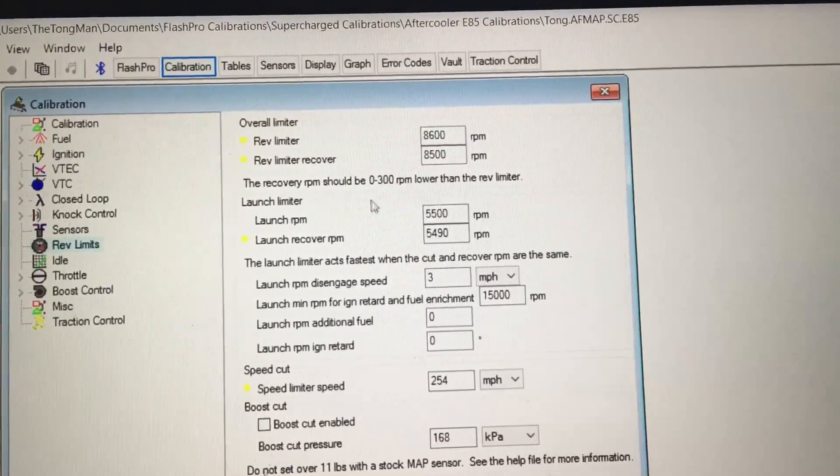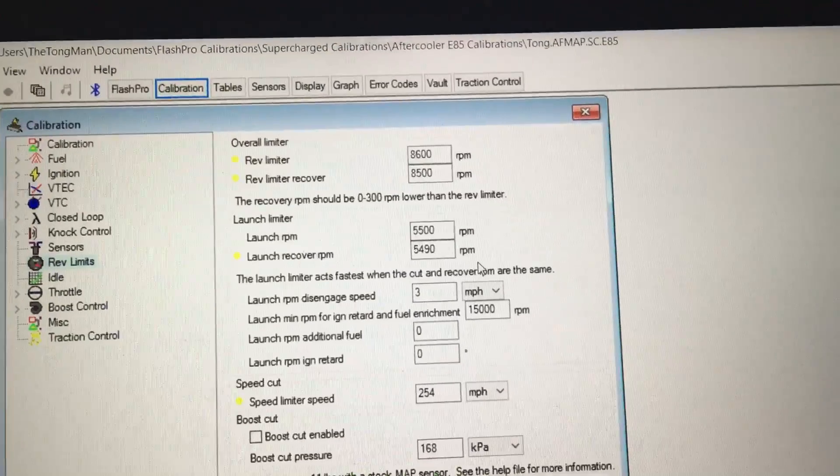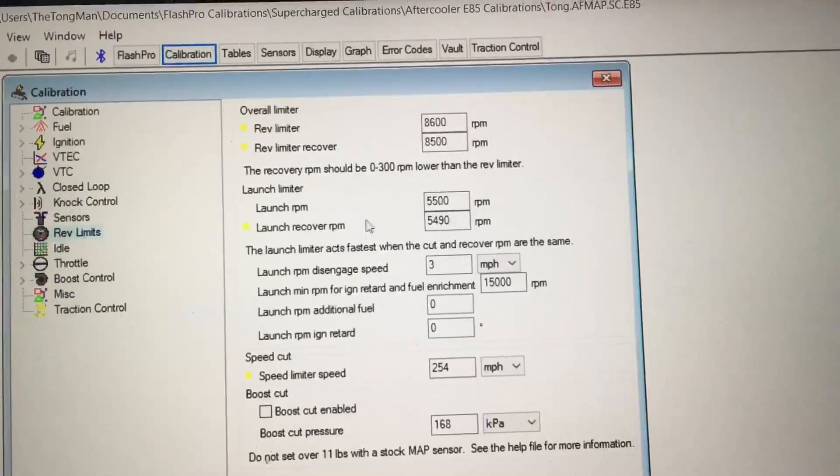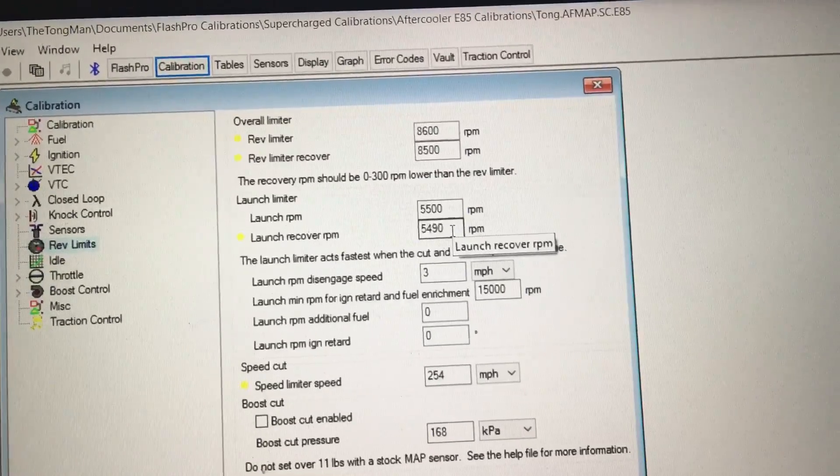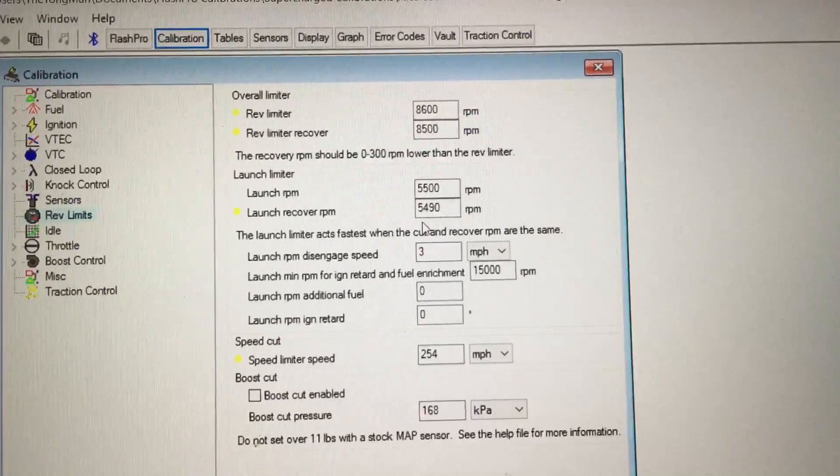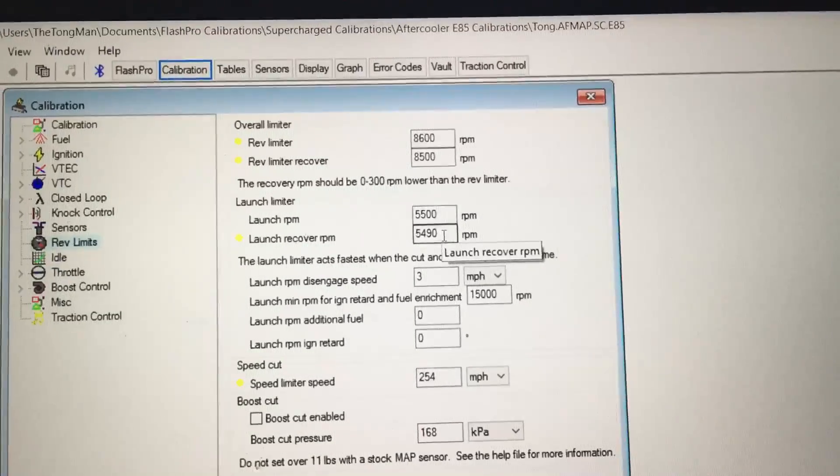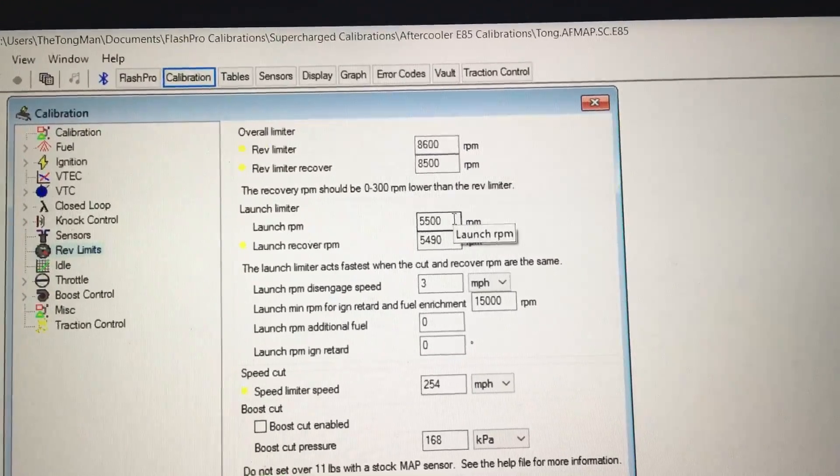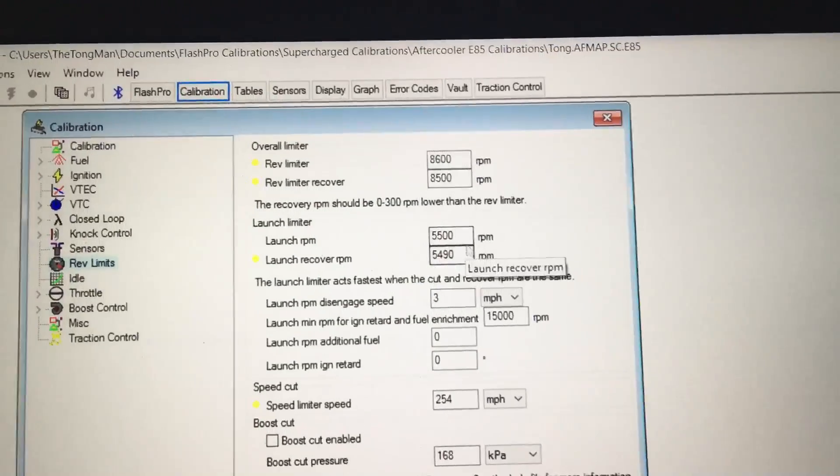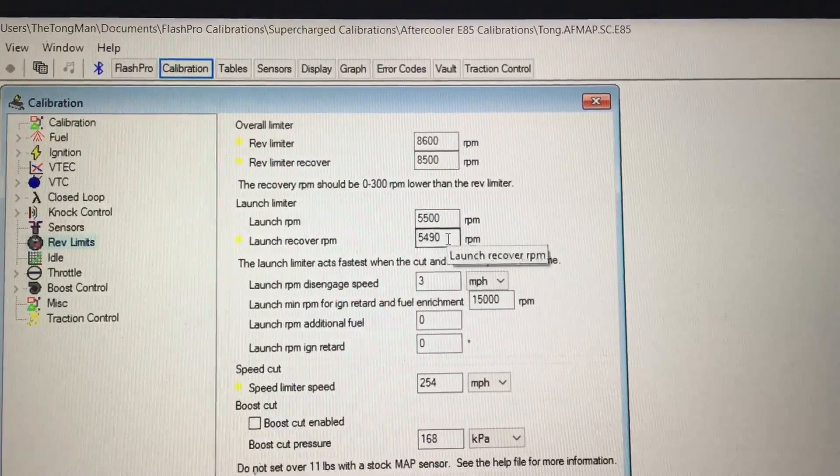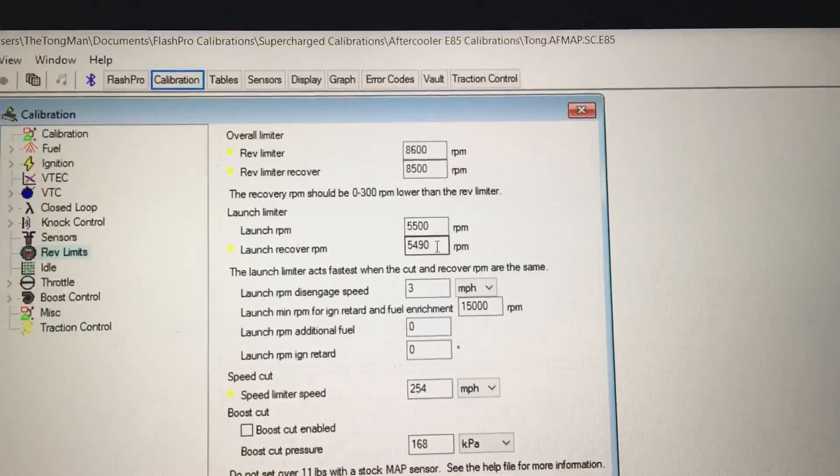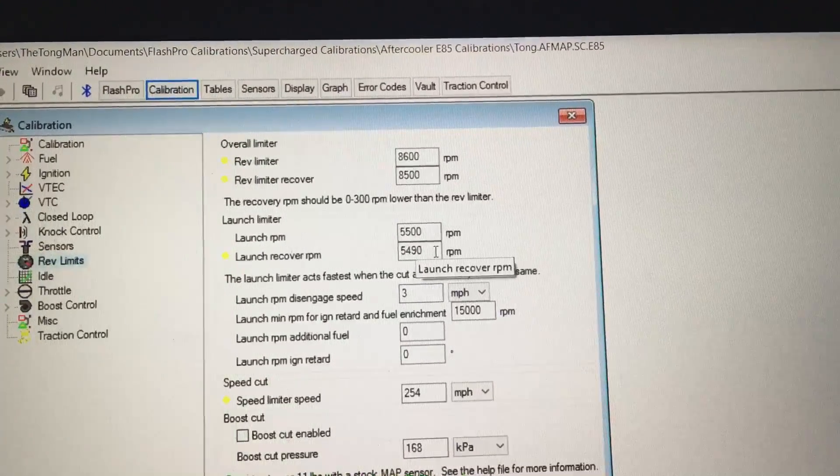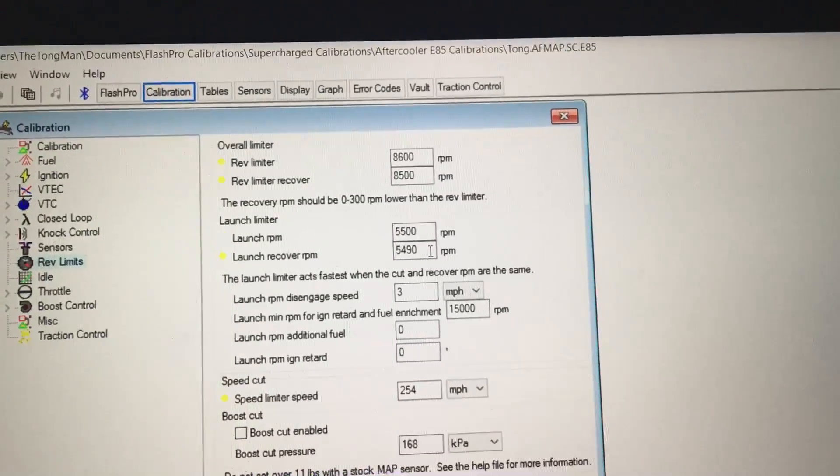My current launch limiter is at 5500 and recovers at 5490. What works best is if you set your recover RPM as close as you can to your launch RPM. Some even set them at the same - the launch RPM at 55 and recover at 55. It'll work either way, but I want to give it a little bit of a leeway so it doesn't constantly spin at 5500.